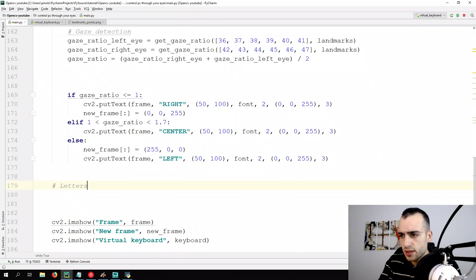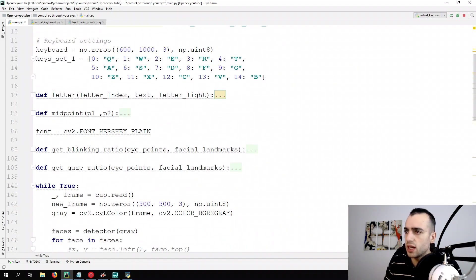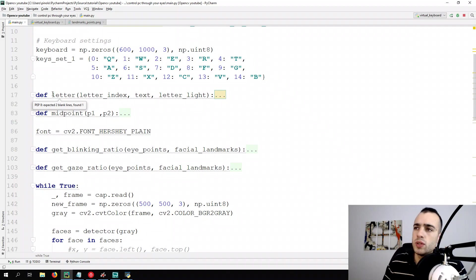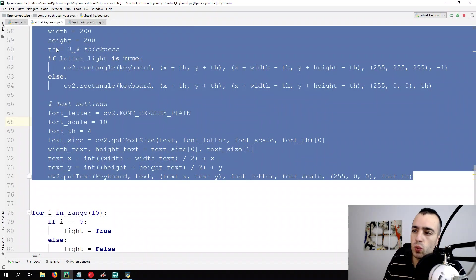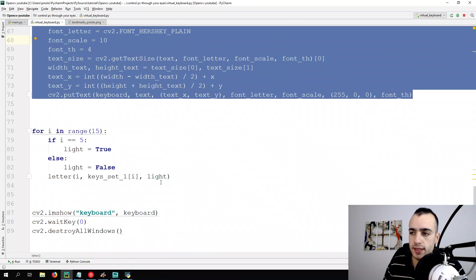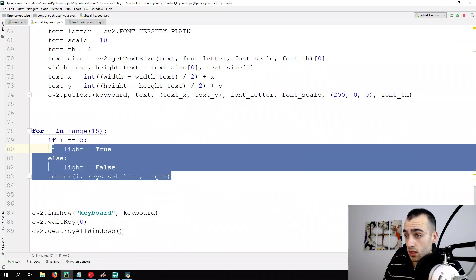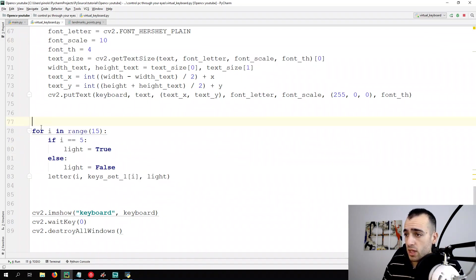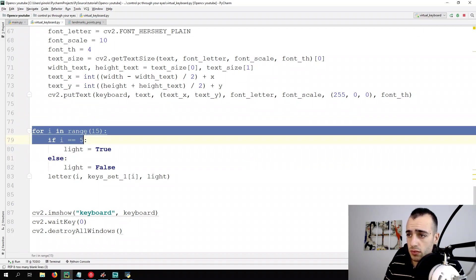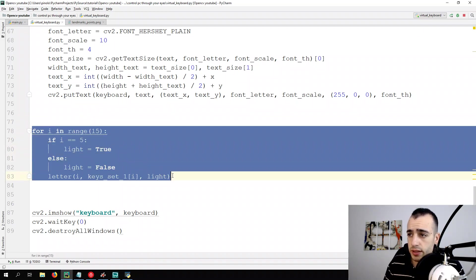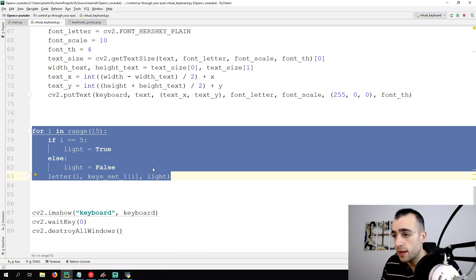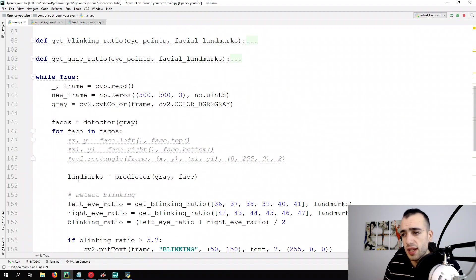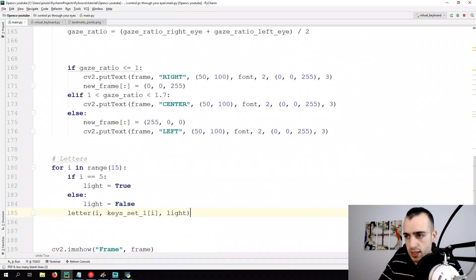So let's now draw the letters. Letters. This is just a comment. Now we take the function letter. We can do the same way as we did in the previous video. We copy this one for i in range of 15. This is the code that we use to draw the letters on the keyboard. And I copy this one just below.